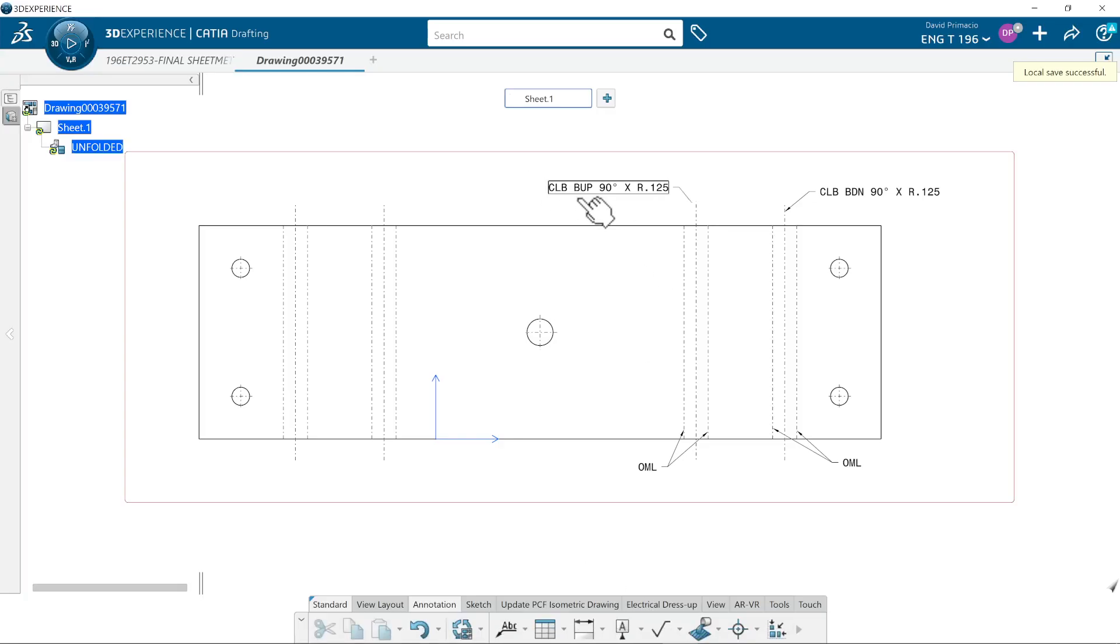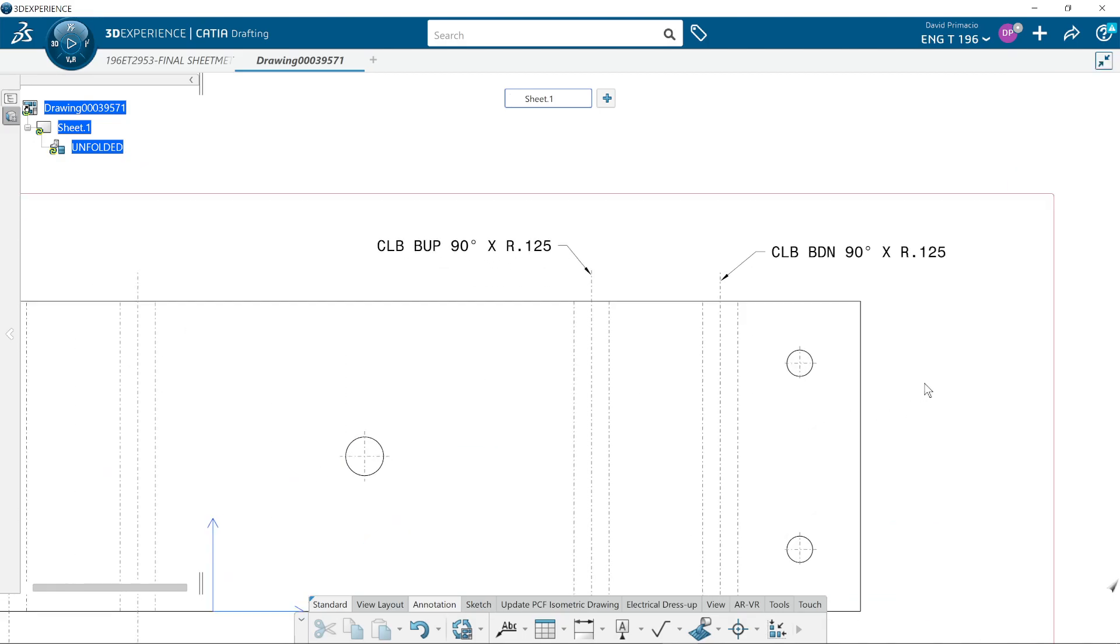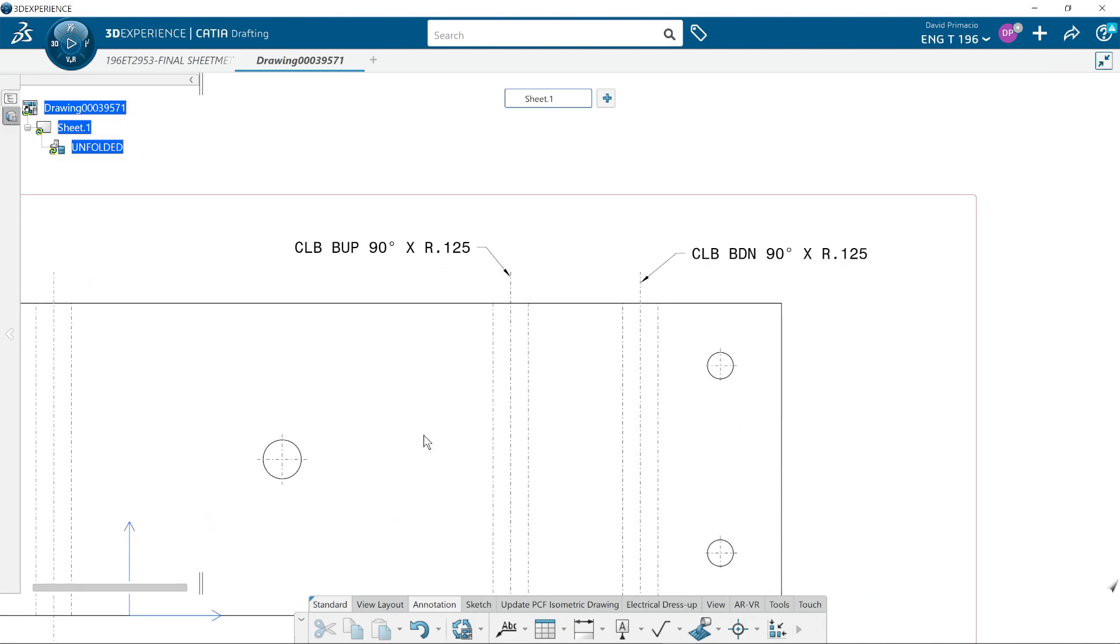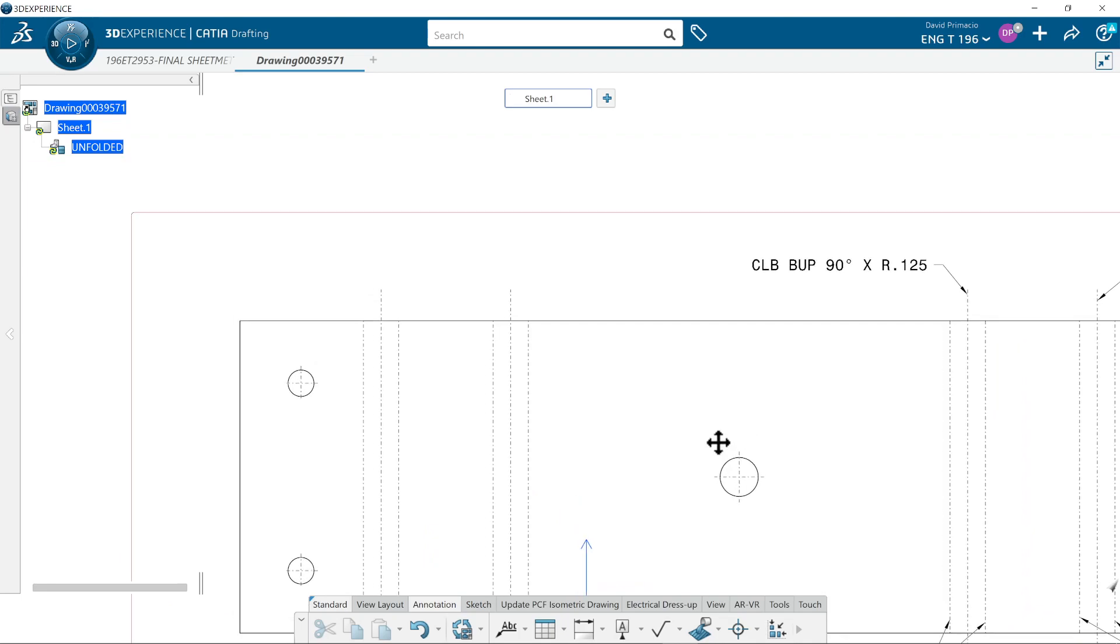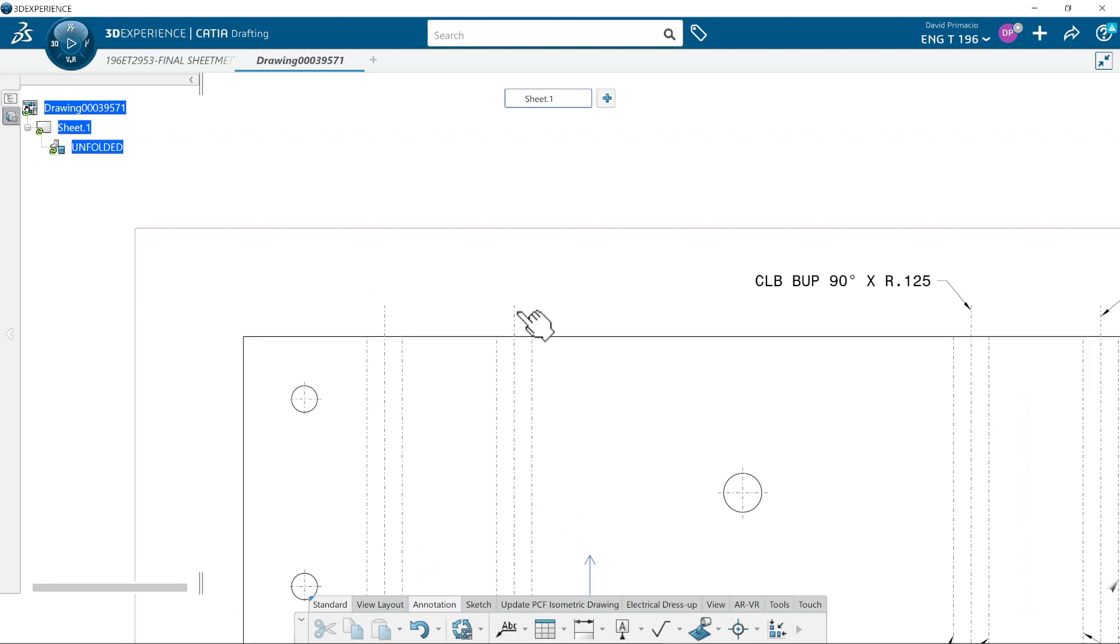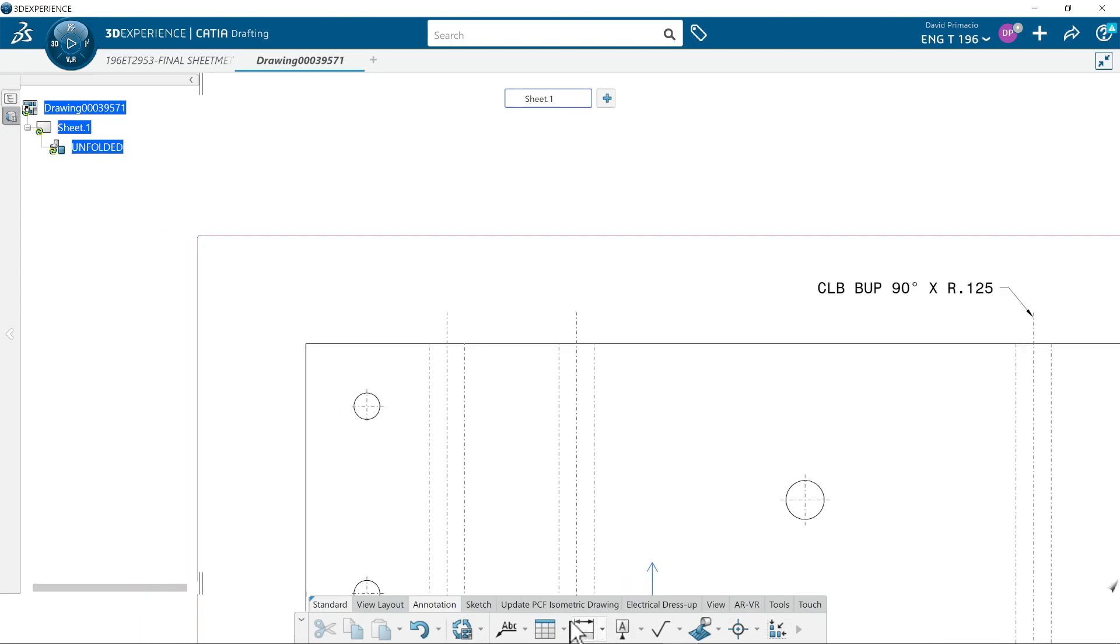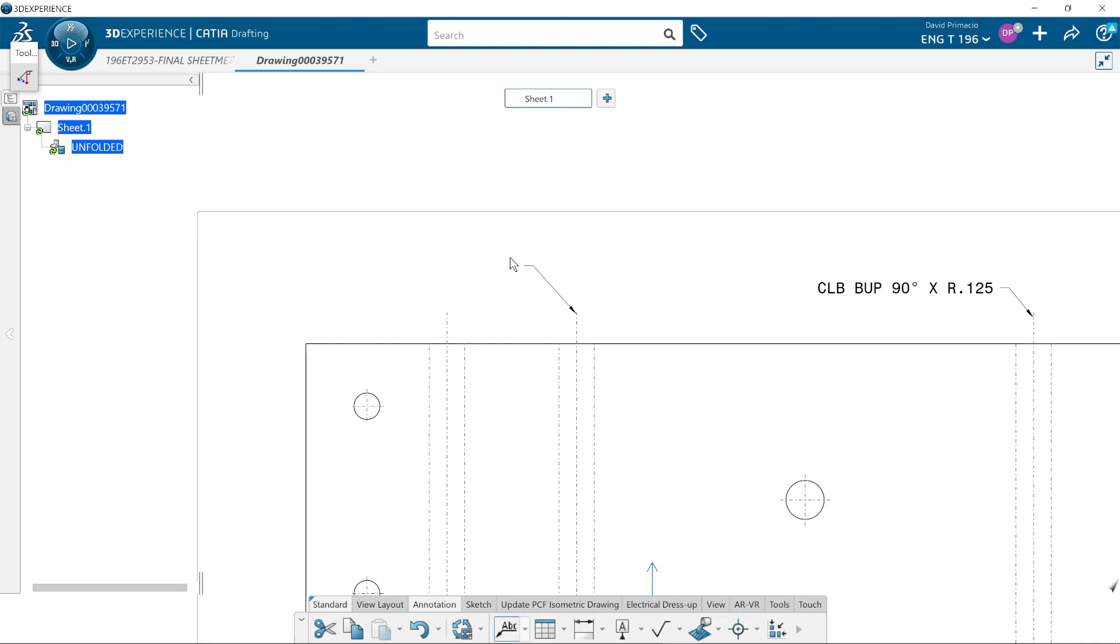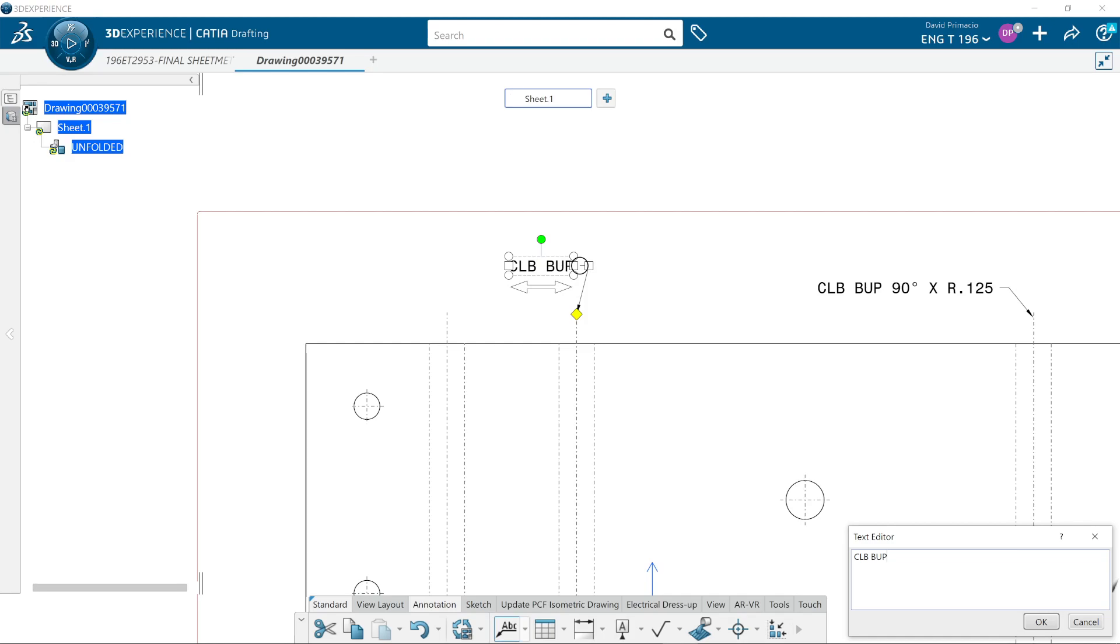I forgot one thing and I forgot to show you how to put in a big callout. So this one here we're going to bend up 90 degrees. I'm going to go to leader, click on this, come over here and I'll type in all caps CLB for a centerline bend, B up for bend up 90 degrees, which is alt 248 to get the degree symbol.